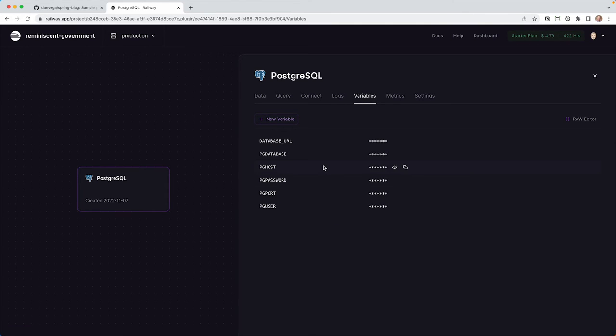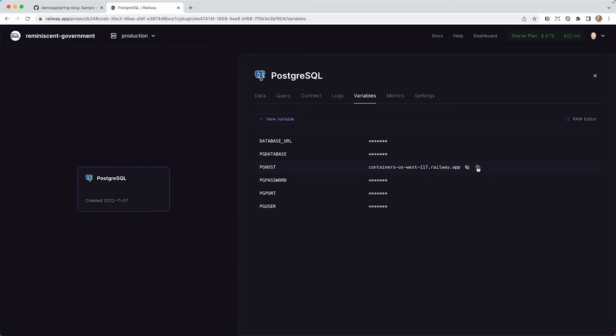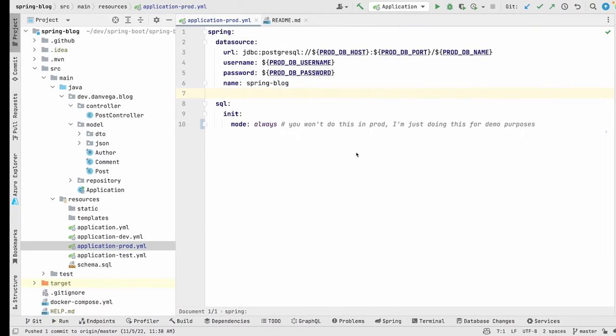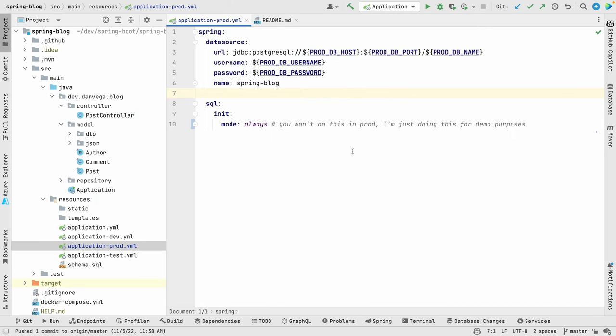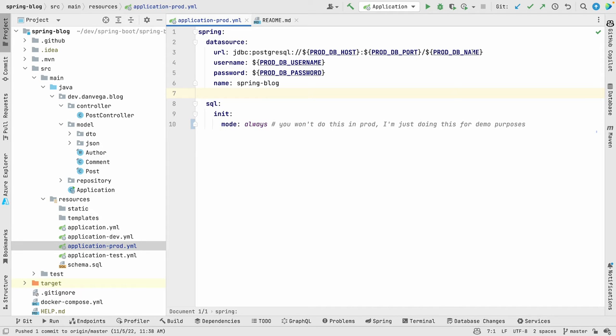So what I want to do is actually copy some of this stuff right now. So the first thing I'm going to need is the host. So I'm going to come in and copy this. I'm going to head over to the repo. In the repo, I just want to show you this. So we have this application-prod. This is our production environment. These are the things we need out of it. So we need a host, a port, a database name, a database username, and a database password.